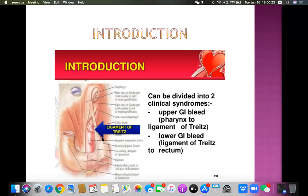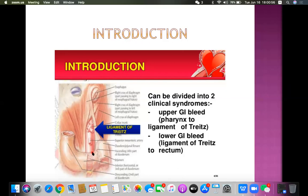The ligament of Treitz: this is the duodenum — first, second, third (horizontal), and fourth part — and then the jejunum starts. The junction of the duodenum and jejunum is called the duodeno-jejunal flexure. From that flexure, one fibrotic band goes up towards the diaphragm — this is called the ligament of Treitz. It is not attached to any bone, so the term 'ligament' is a misnomer here; it is a fibrotic band.